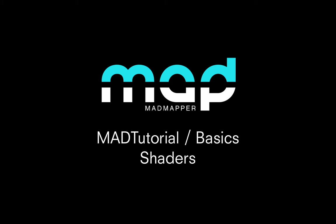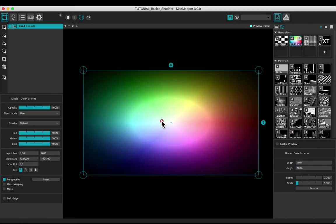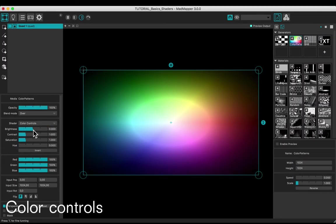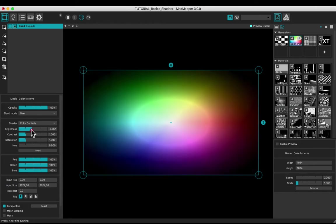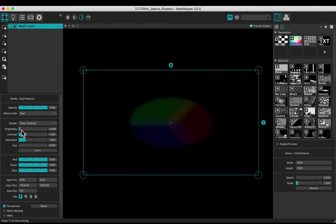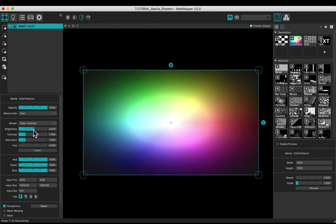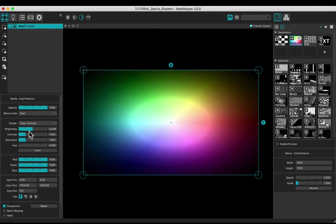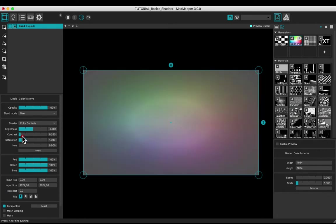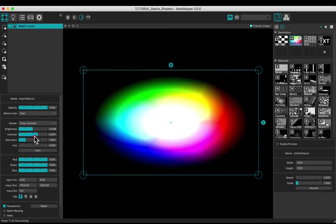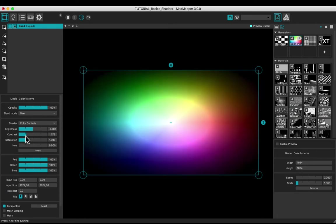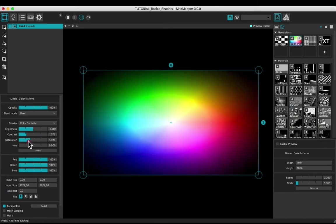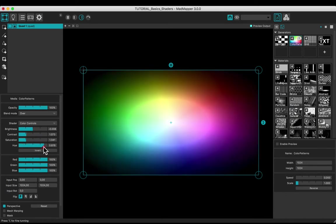Welcome to this tutorial. You will learn how to use the shaders. Choose color controls in the drop down menu. Adjust the brightness, the contrast, the saturation, and the hue.